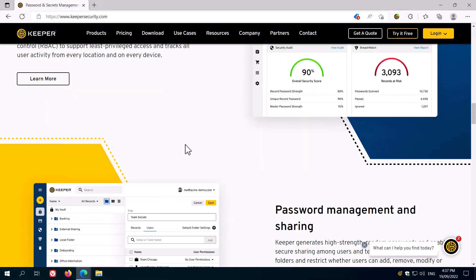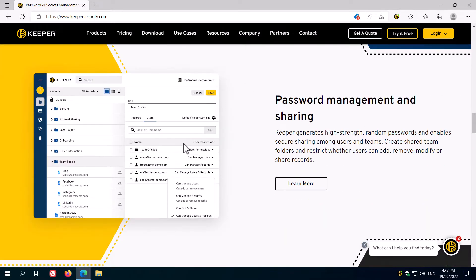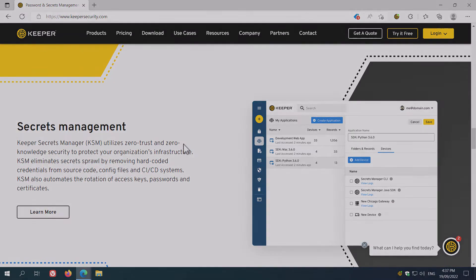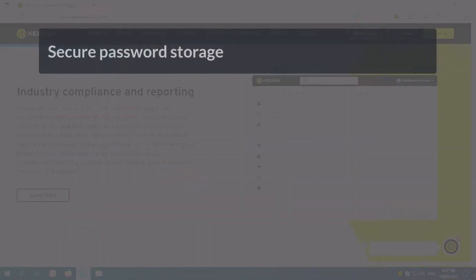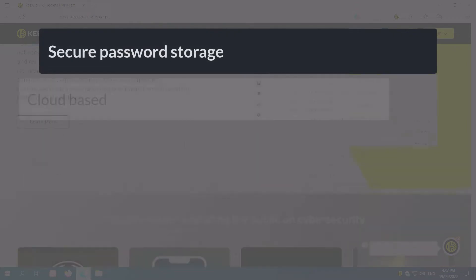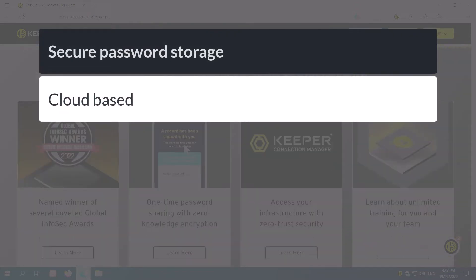Keeper Security is credential management software. That is, it stores your passwords and other secrets in an encrypted database.